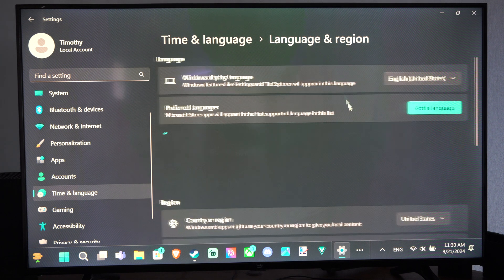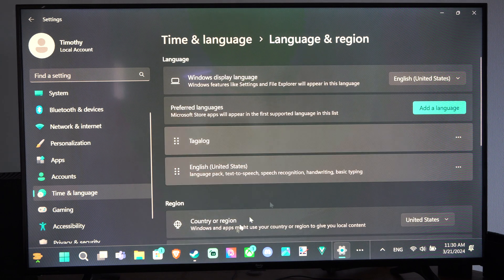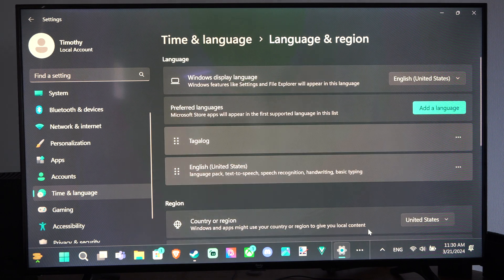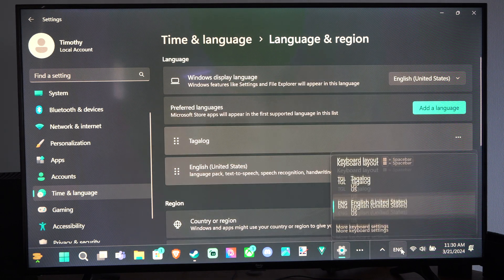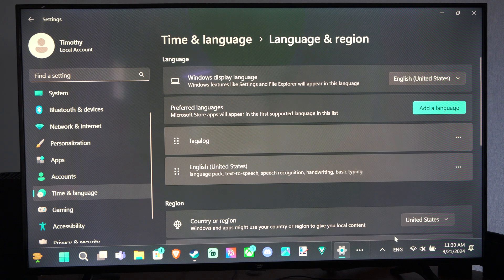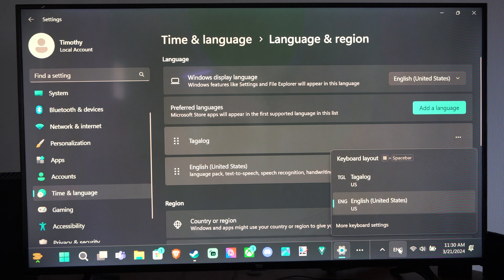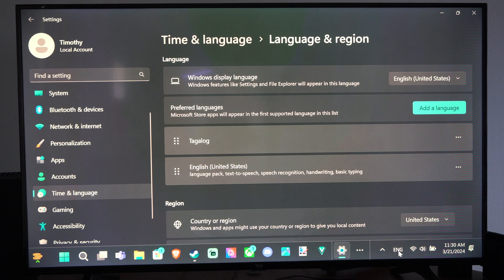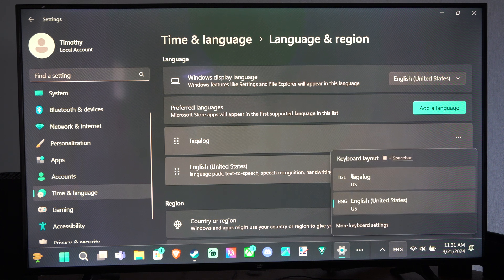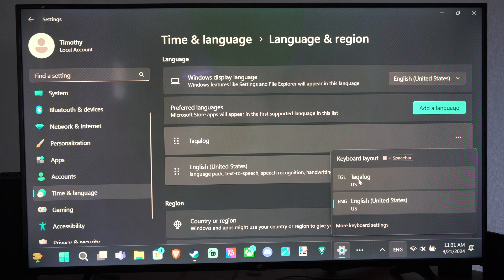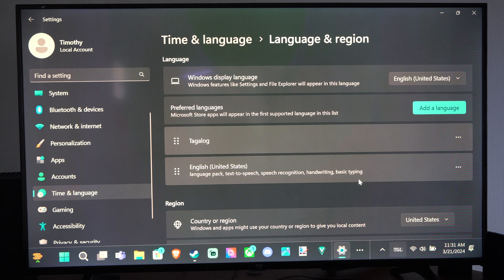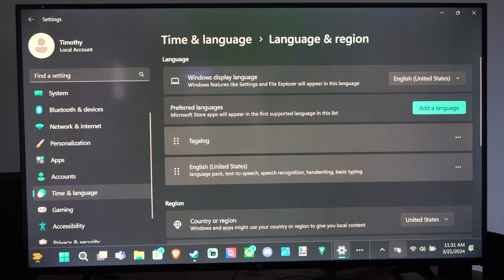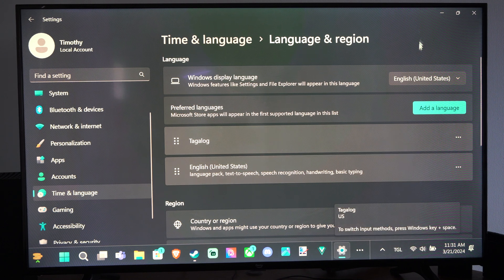That is how you can change the language on your Windows 11 computer. If you look over here too, you can see I have my languages now. ENG shows up, so we can switch over the keyboard to whatever language we just added.